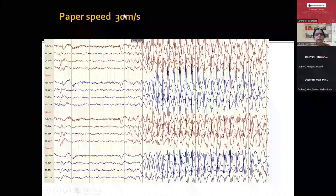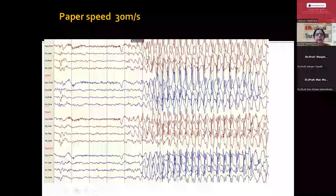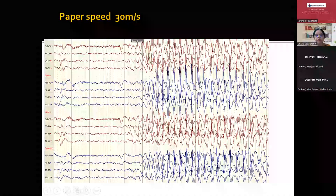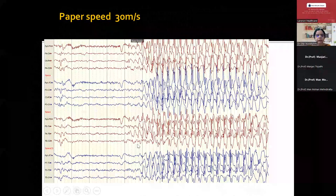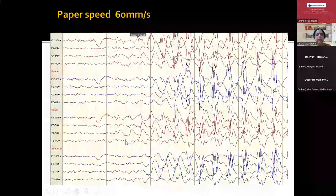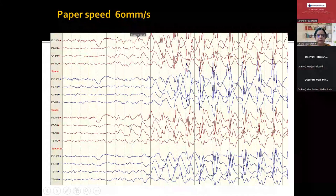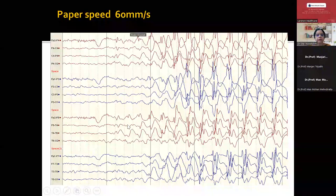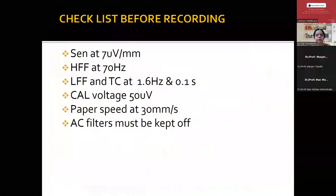At a paper speed of 30 millimeters per second, we can see some asymmetry just in front of generalized discharges — the right side discharges starting early. When you make it 60, we can nicely confirm that it is definitely coming from the right side. By adjusting paper speed, we can always make sure to identify mild early asymmetries, pre- or post-ictally.